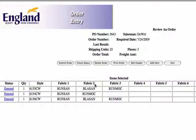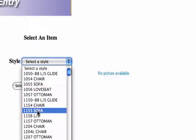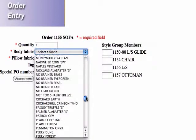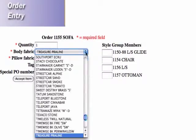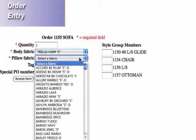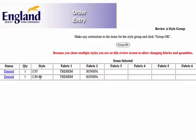So if we want to enter more, we'll go add item again. And let's do that 1155 sofa. I'm going to select that. And we'll do it in the trellis — I'm just going to type that in. Get me down to the T's. We'll do trellis hemp. And let's do the Sonora Spa. There's the Sonora Spa. Okay, that looks great. Let's do a gliding loveseat with that — I'm going to go over here and just hit one. Now I do want a chair, but I want to contrast that chair in the Sonora Spa pillow, and I can't do that from this page. So I have to accept this group, which is my 1155 and the dash 88 — my loveseat glider.